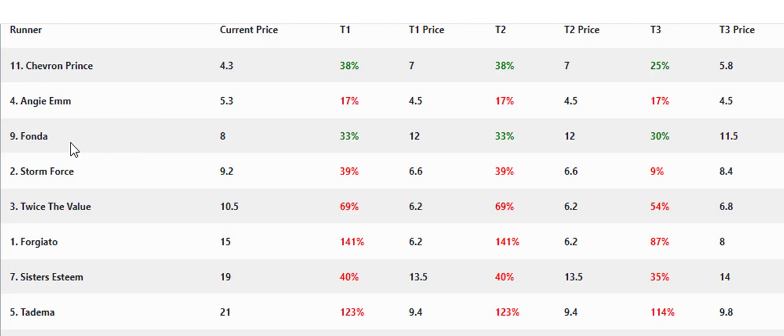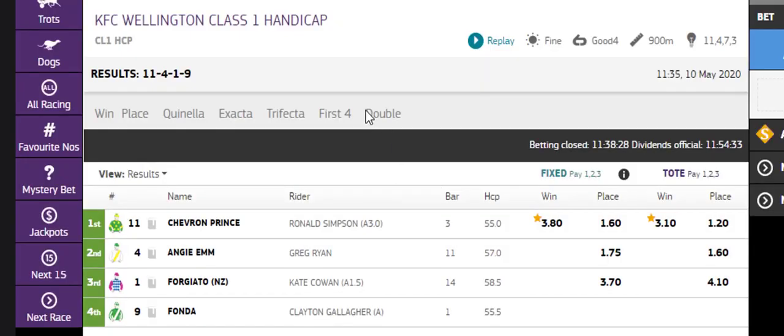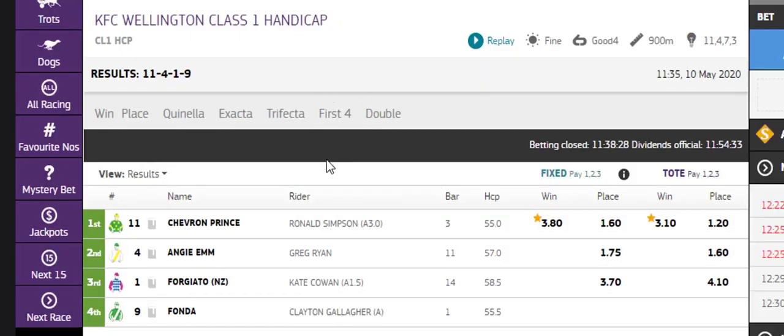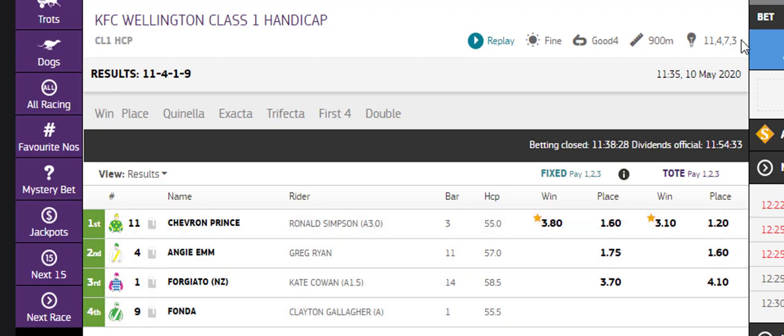And in this race we only had two and they were Chevron Prince and Fonda. This is WATAB so just disregard the prices. Chevron Prince was first and Fonda ran fourth in that one.